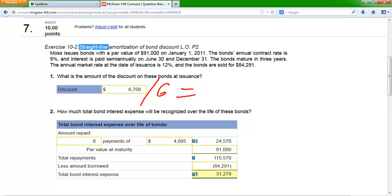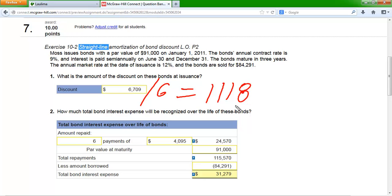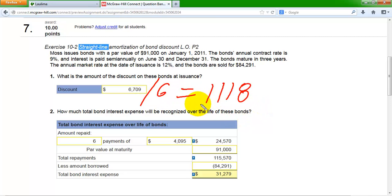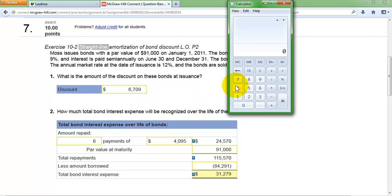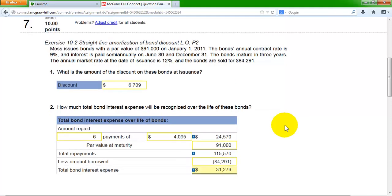Calculating $6,709 divided by 6 gives approximately $1,118 per period, rounded. There are some pennies or decimals to account for later, but for the first five of the six periods we'll use $1,118.